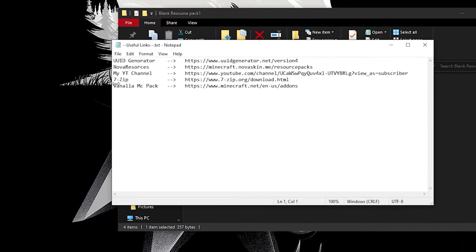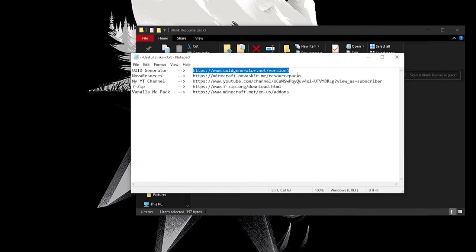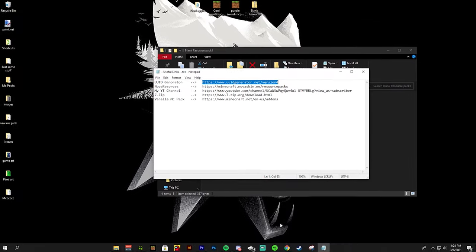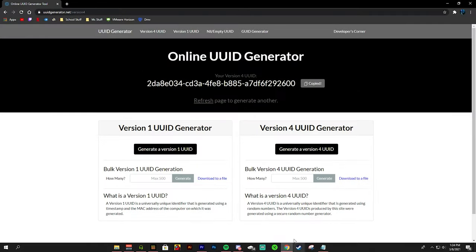As you can see we have a few things in here: UUID generator, Nova resources, my YouTube channel, 7-zip, and vanilla Minecraft pack. These are links you can copy into your browser to get some useful information.